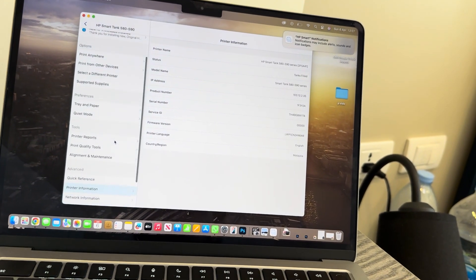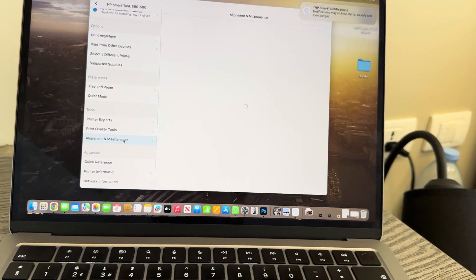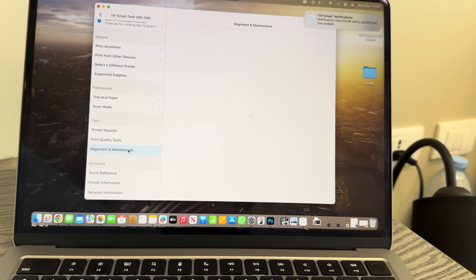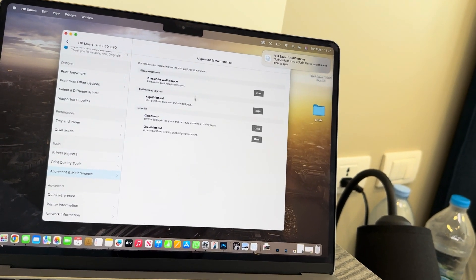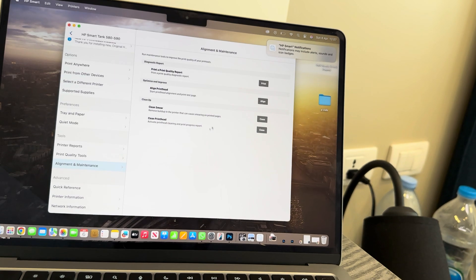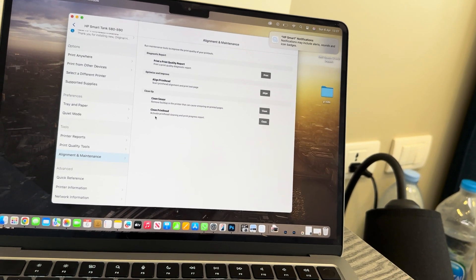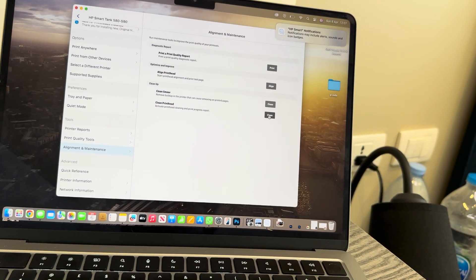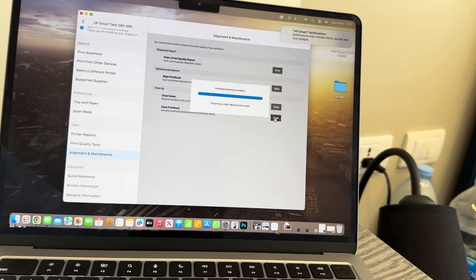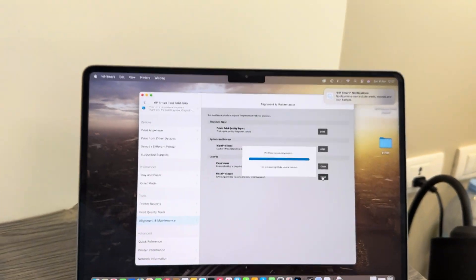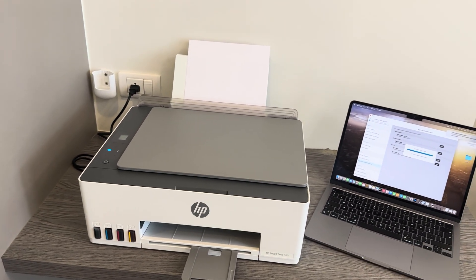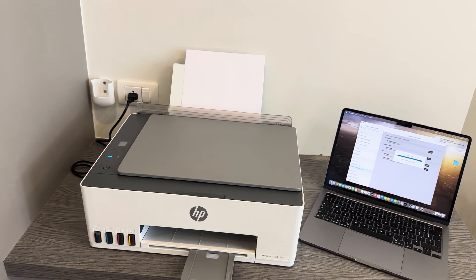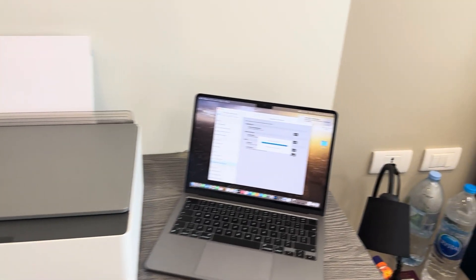We want to scroll down to the Tools and the Alignment and Maintenance page, and once this loads up you're going to have a few different options of what you can do. We're going to be focusing on the Clean Printhead service, so we're going to press Clean. At this stage, it will begin a Stage 1 printhead cleaning, and this does take 30 seconds to a minute, so just let it do its thing and then you'll be issued a notification on your screen to let you know it's done.